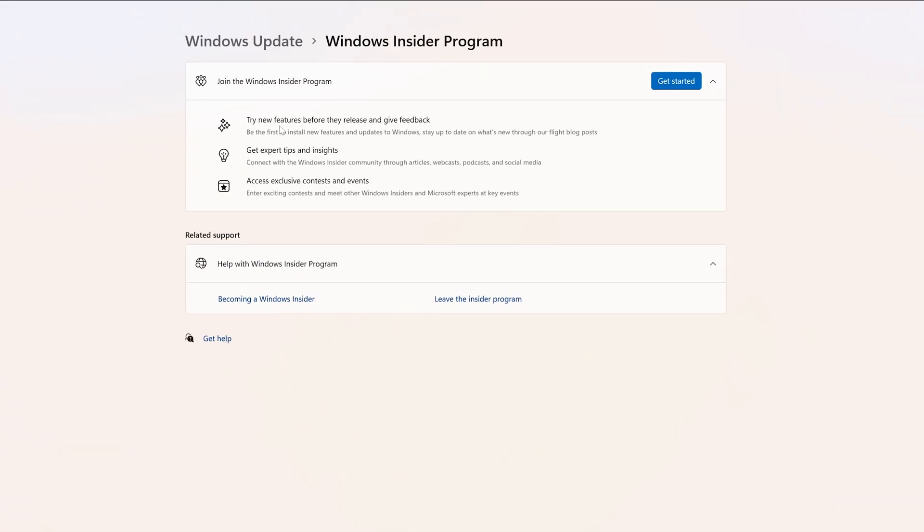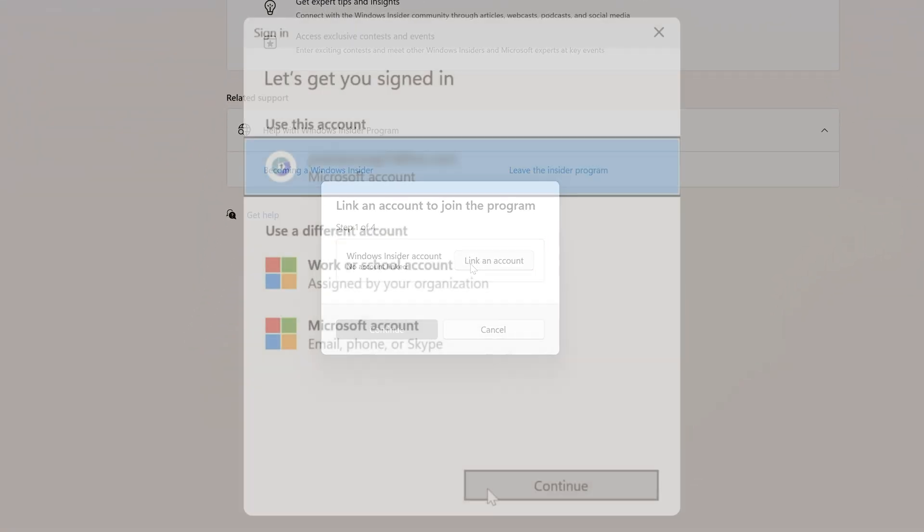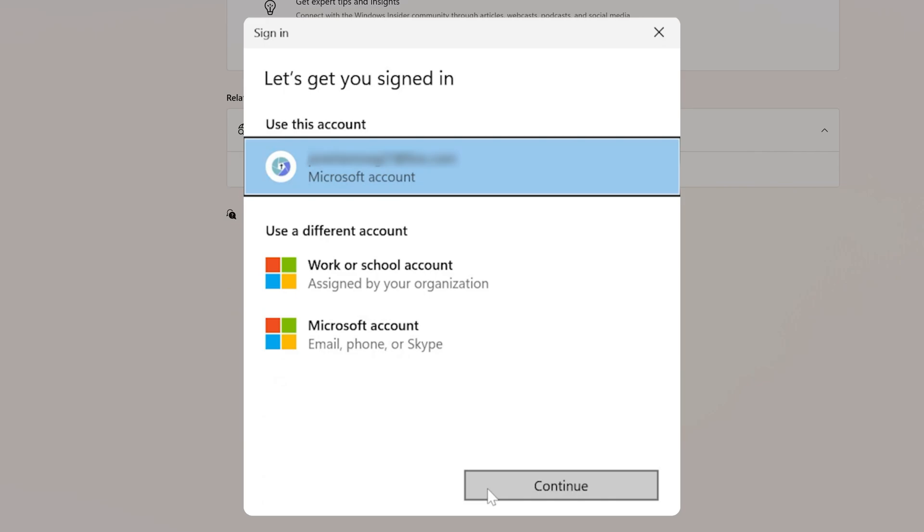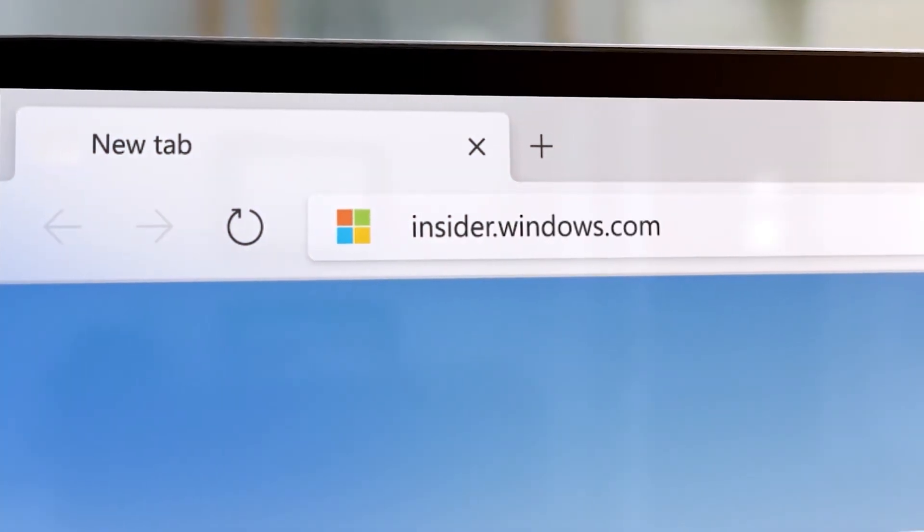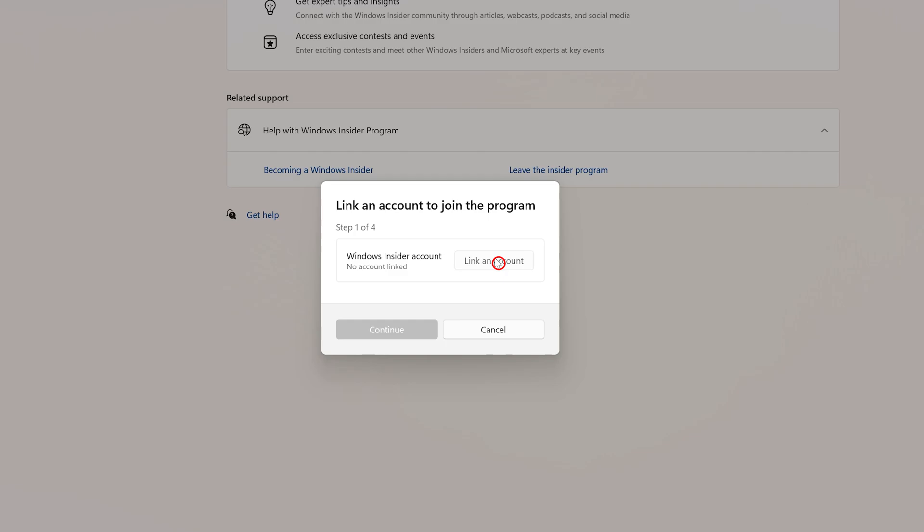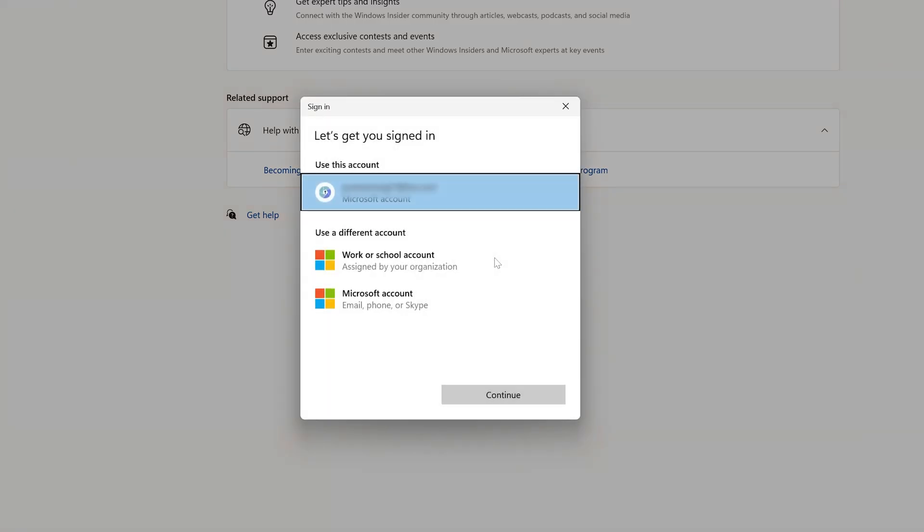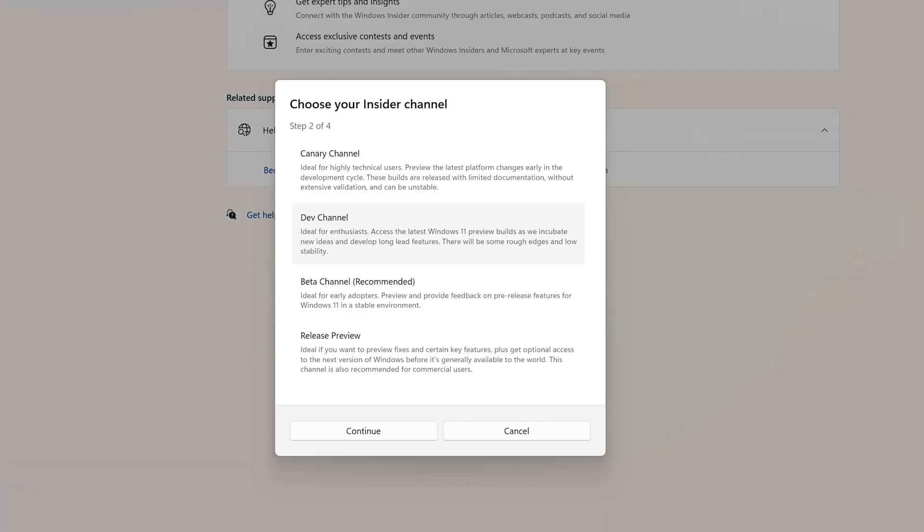And there we have it. Let's click on Get Started, and then here you need to link your account. Yep, you need a Microsoft account that's registered with Insider Program. So let's click on Link an Account. I would say it doesn't cost you anything, just need to select the account and then click on Continue.